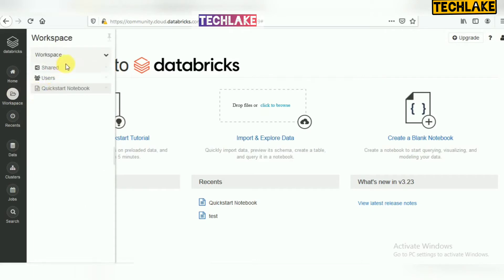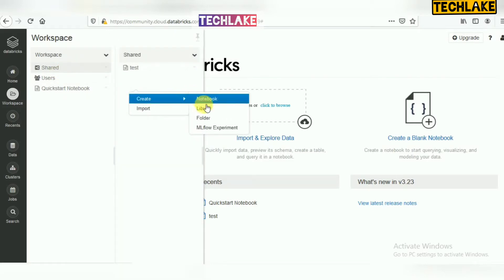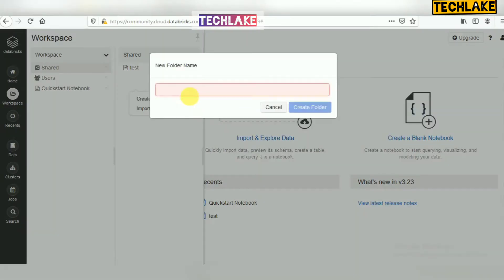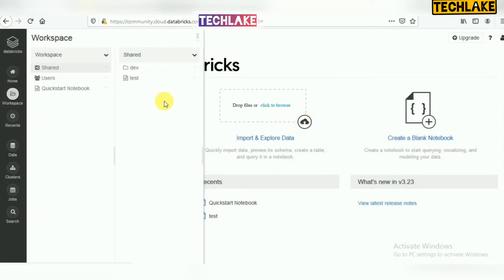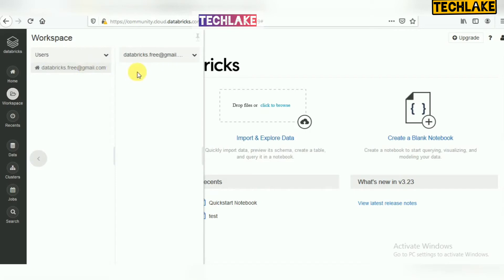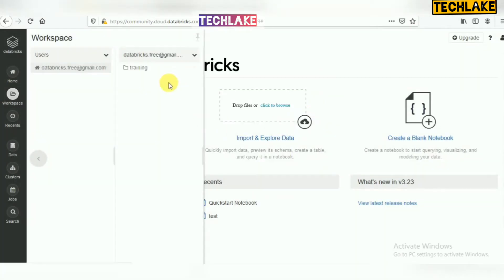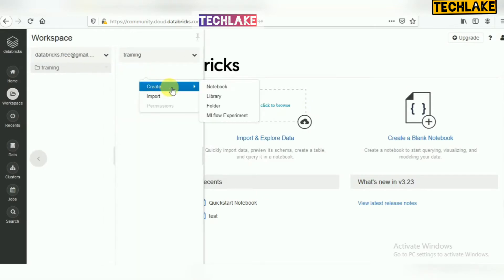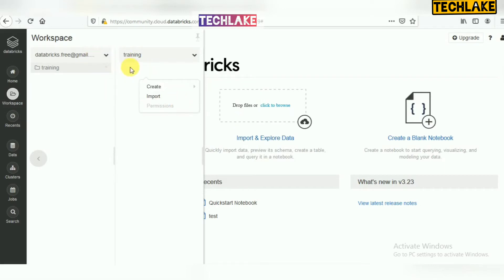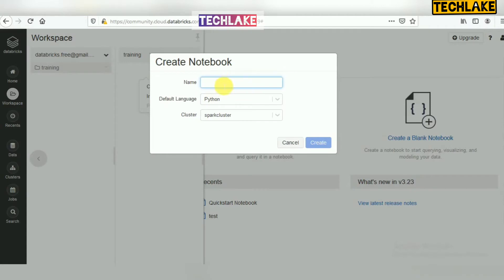To create a notebook, there is a workspace and there are two ways. One is you can go to the Shared folder and create any folder — normally in any project if multiple people are working, we create a folder for the development or module name, and multiple people can share this folder and create notebooks. For user-specific work, you can go to your user and create a new folder or notebook there.